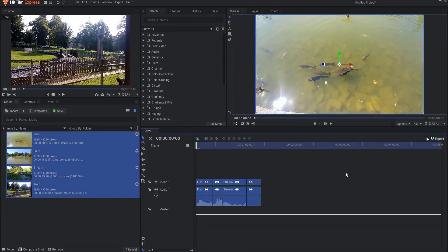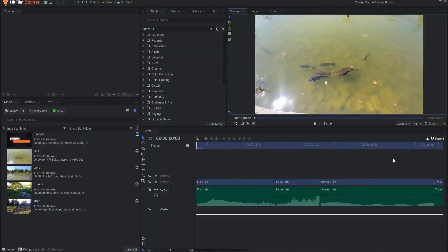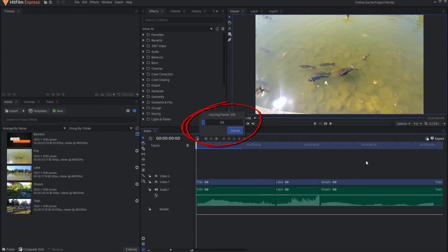Caching happens in both composite shots and on the editor timeline. You know the caching process is happening whenever you see this blue line appearing. The timeline cache is created automatically during periods when your processor is idle. In addition, you can click the timeline cache button at the top right of the timeline to force a cache to begin rendering immediately.